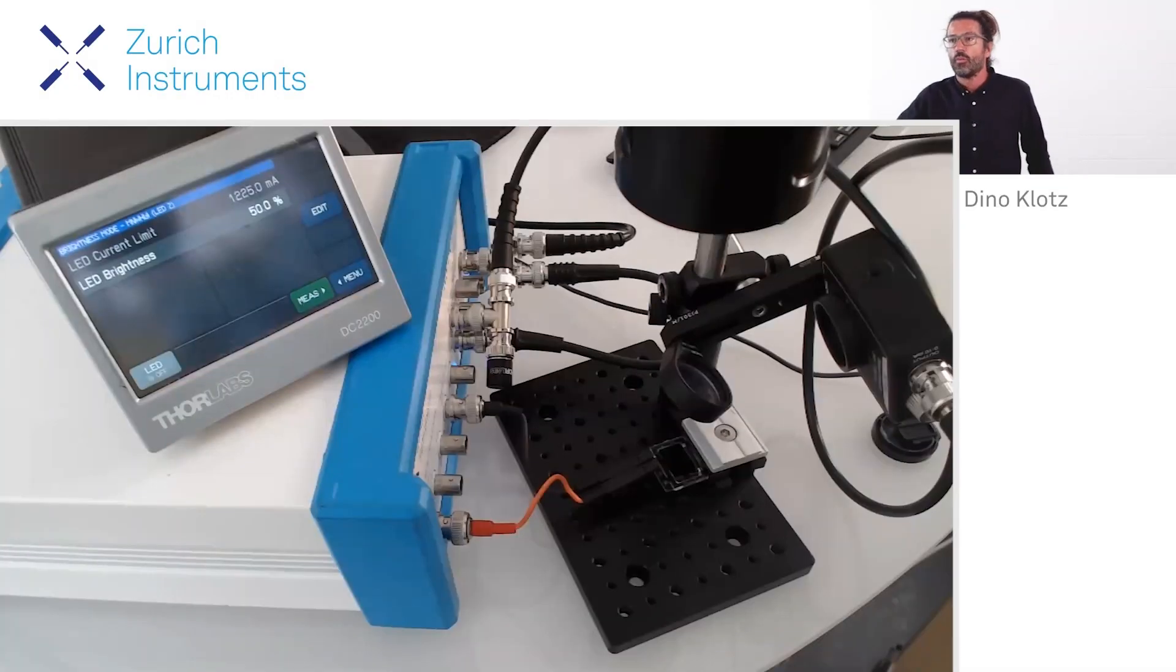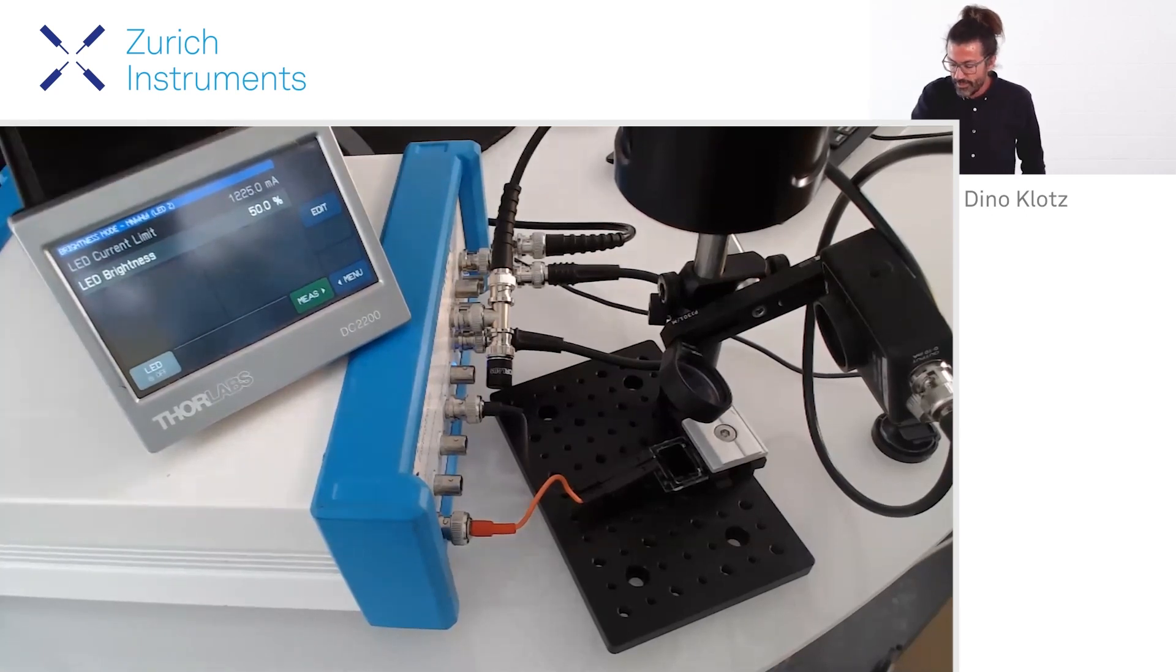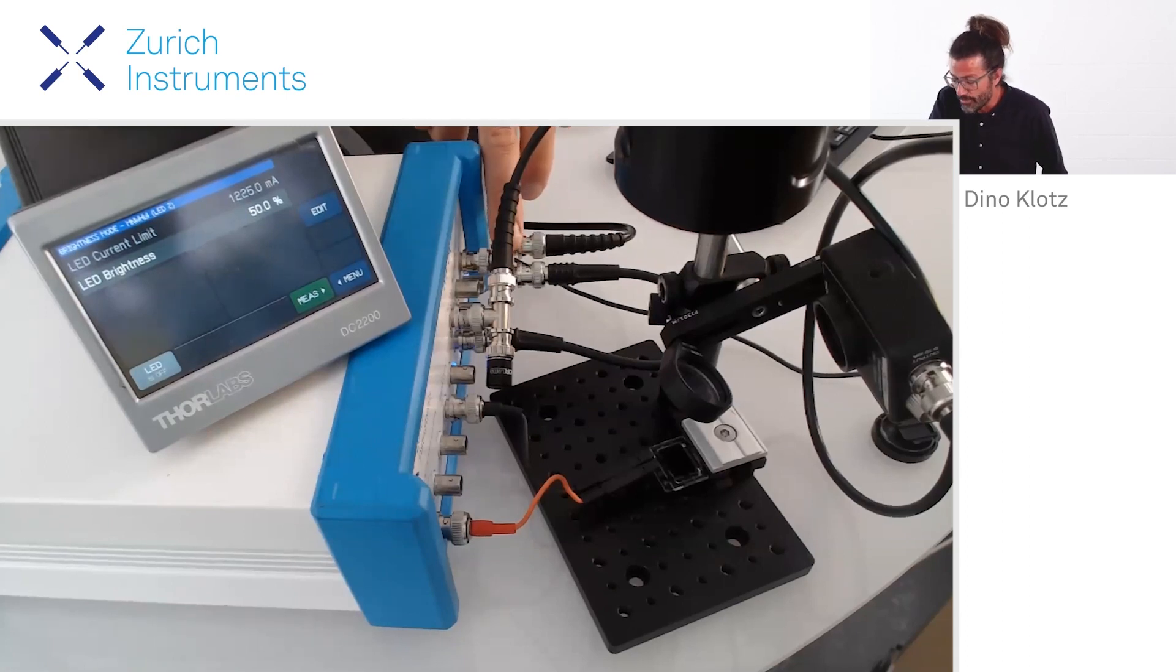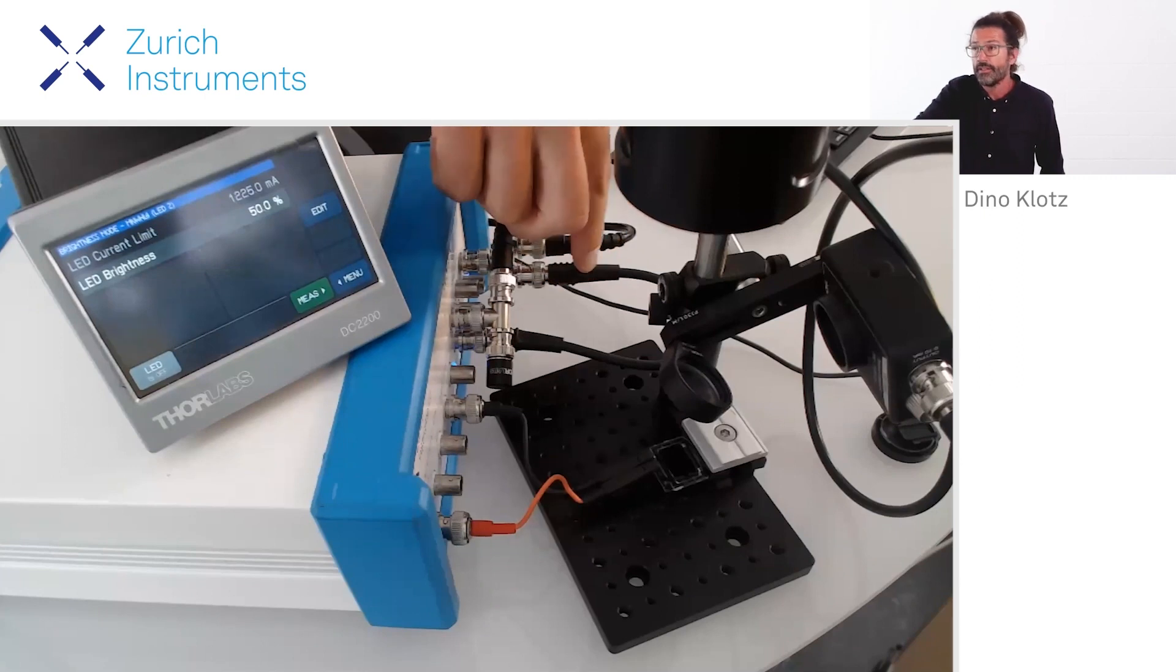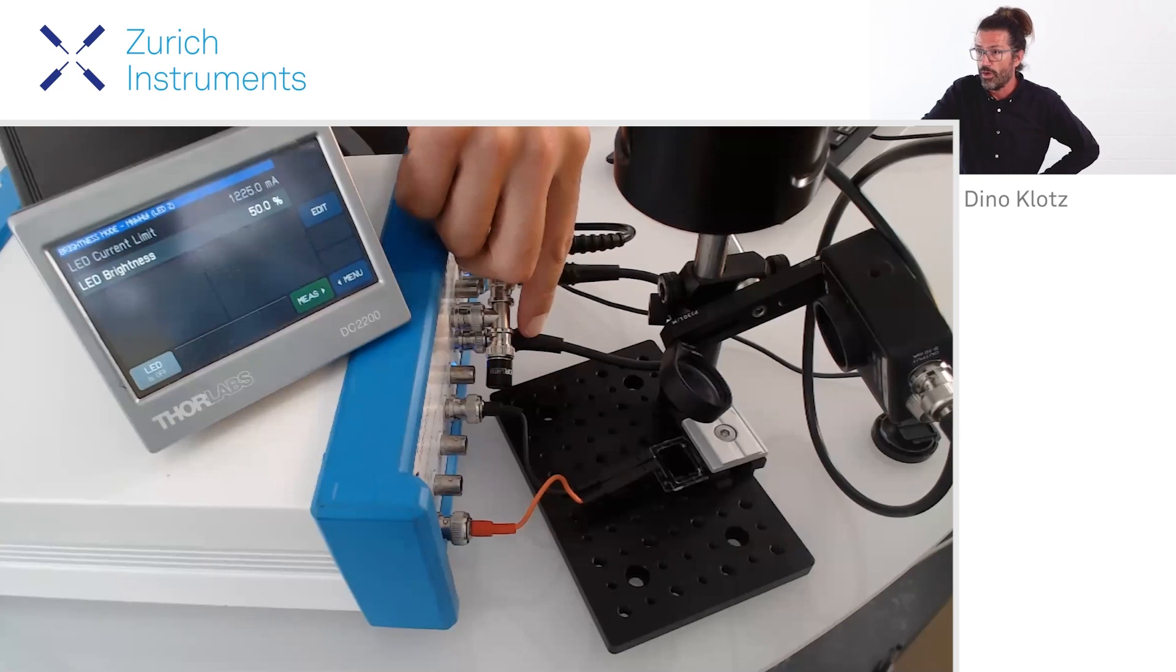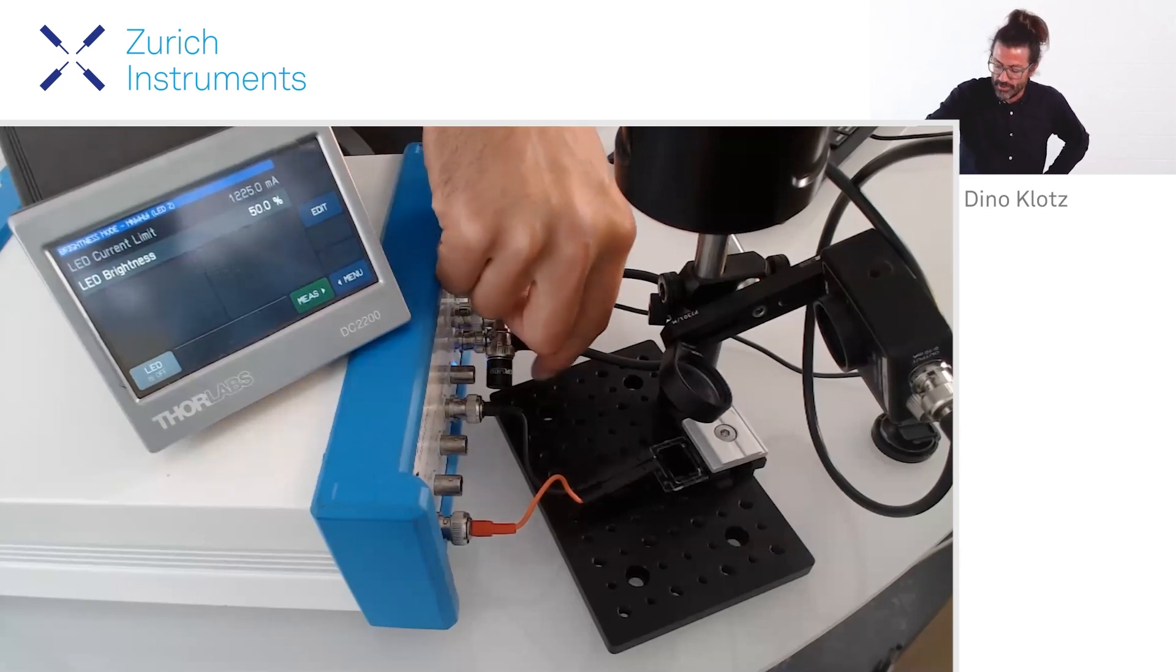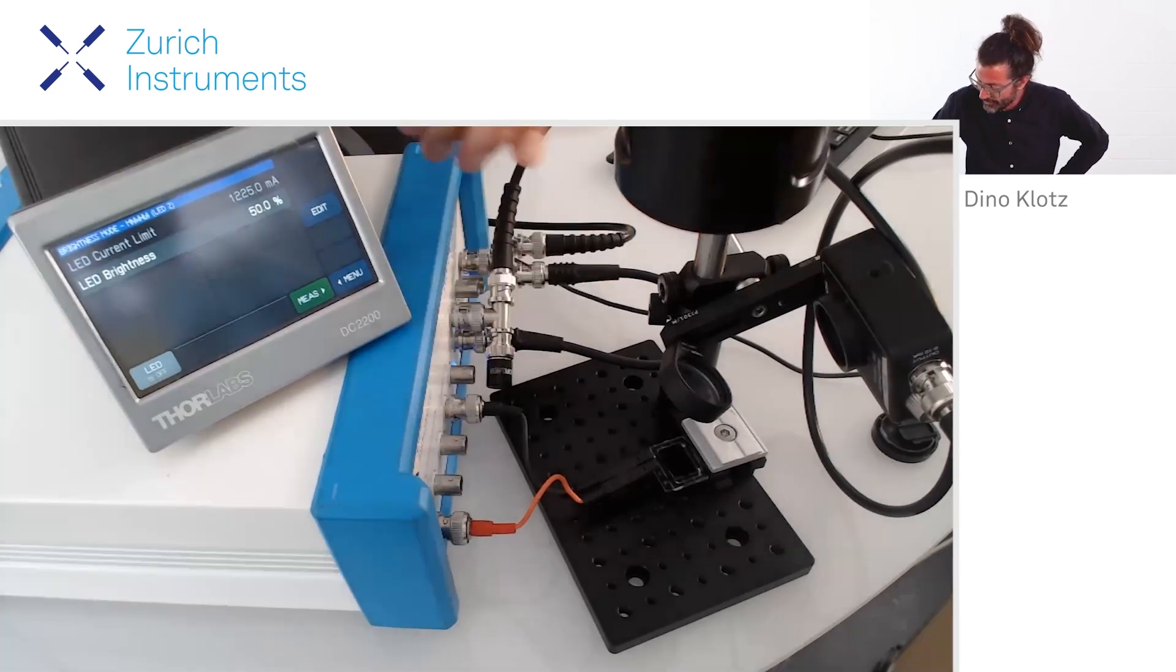Here we have our light controller. The light controller is controlled by the aux out of the MFIA, and I'm doubling the signal here and feeding it back to aux in one, because in aux in one I want to later record the signal as well.